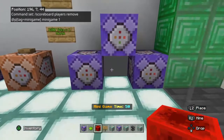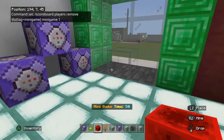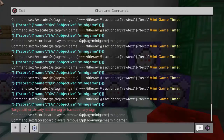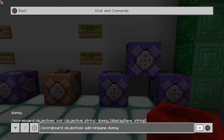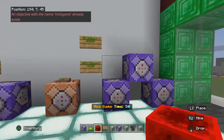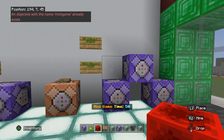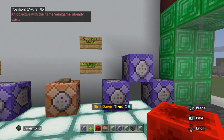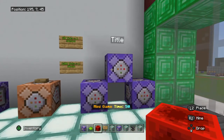Now we need to make sure we actually have a minigame scoreboard set up. Go into chat and do: forward slash scoreboard objectives add, then the name of your score — I used the word minigame — then dummy. Hit enter, and it will tell you the scoreboard has been added with the name minigame. It says for me that I already have one because I've already done that.